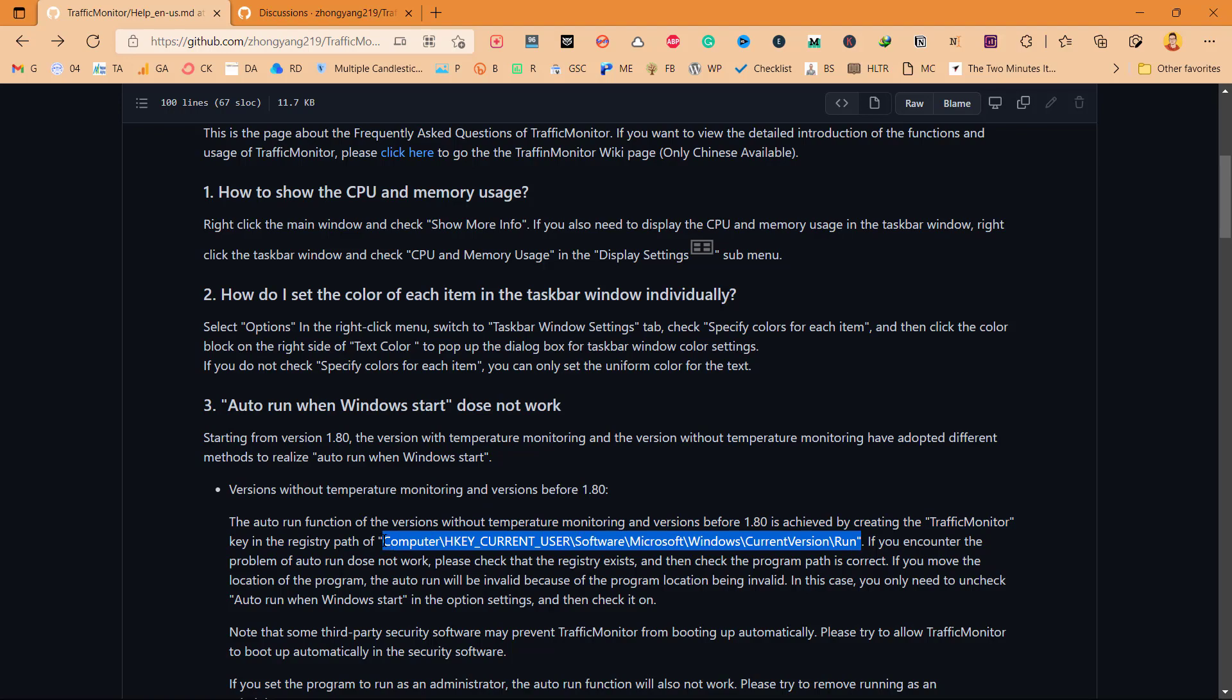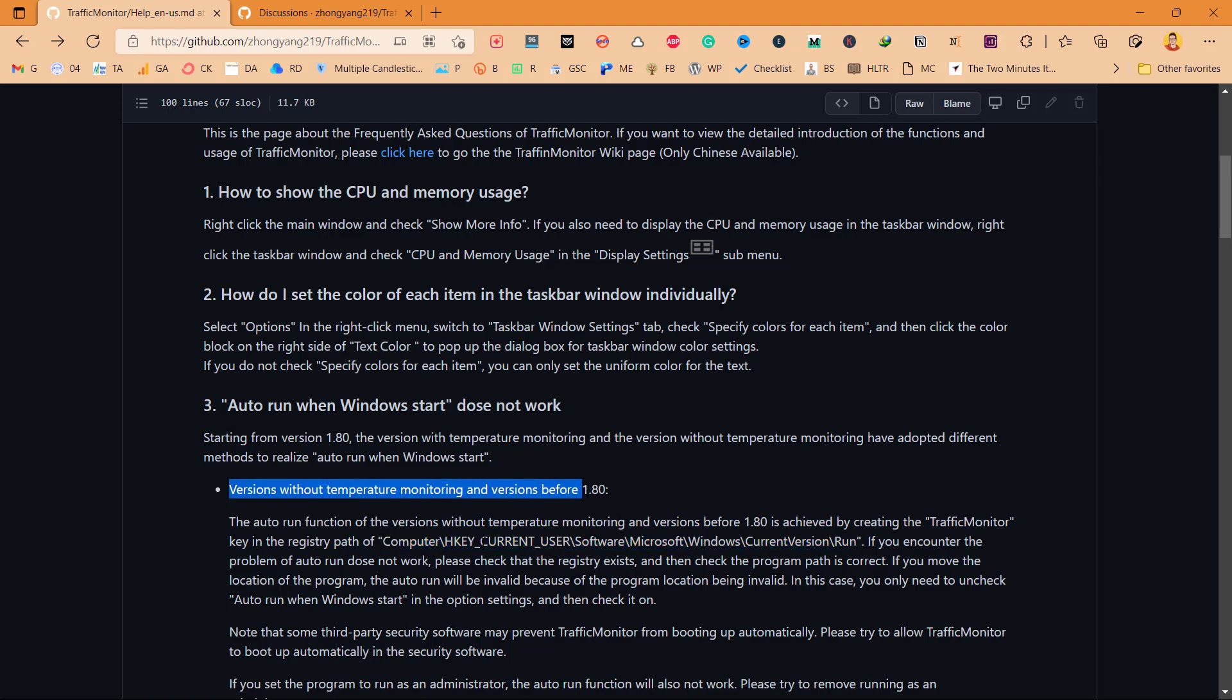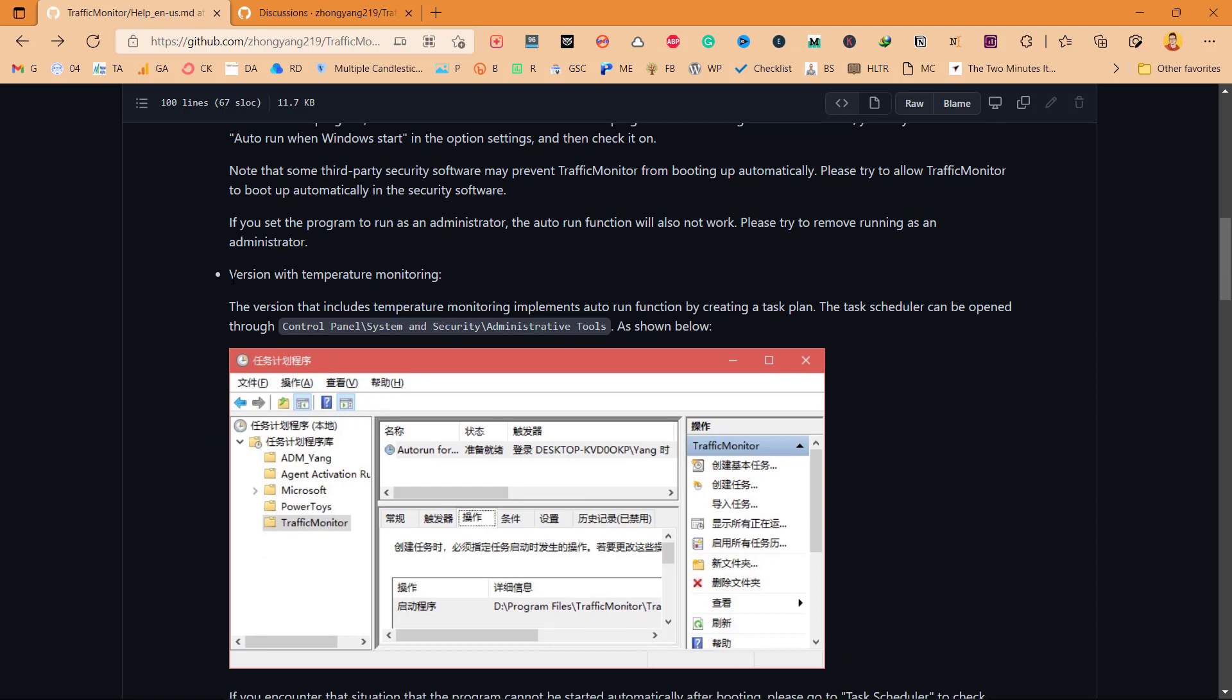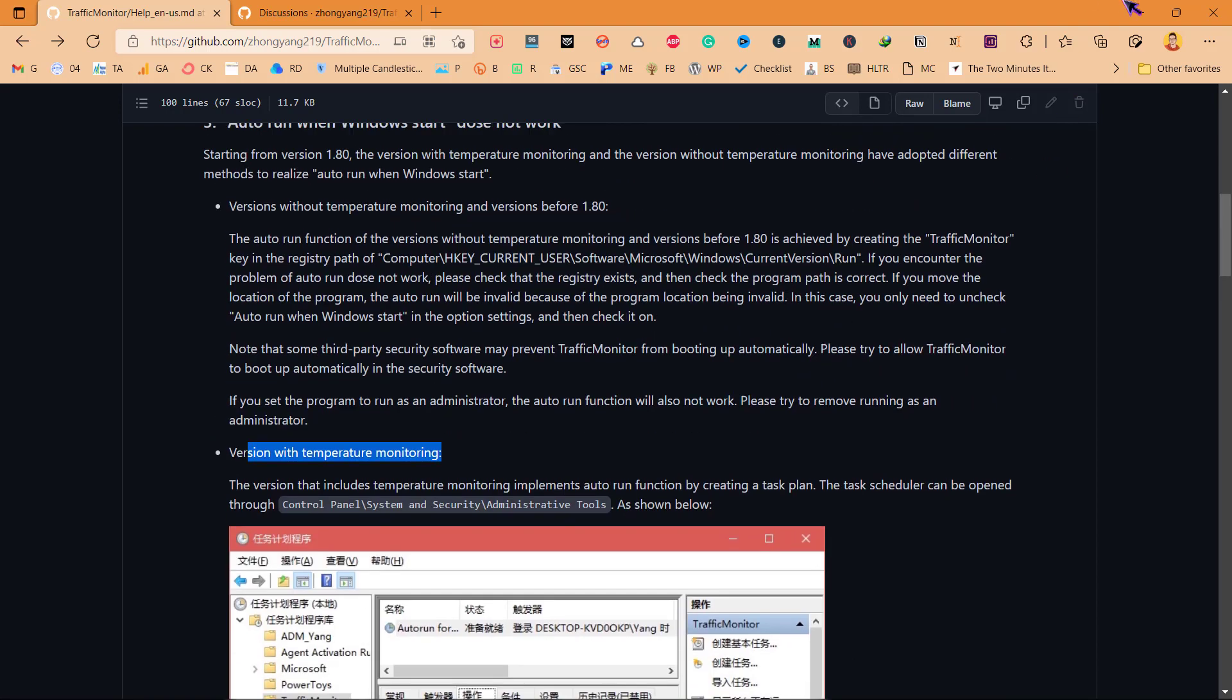This method will only work for Traffic Monitor versions without temperature monitoring. And if you are using a temperature monitoring version, then this process will be different.